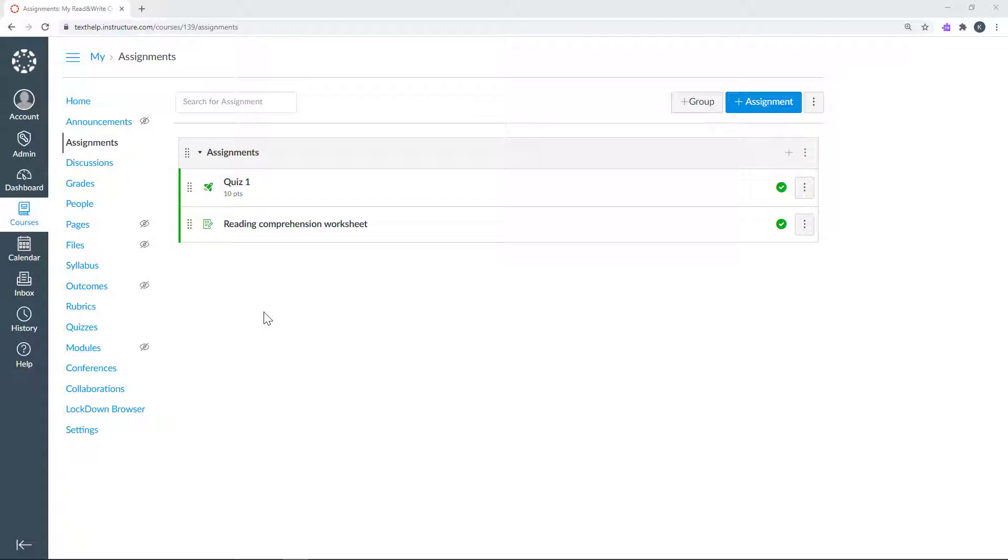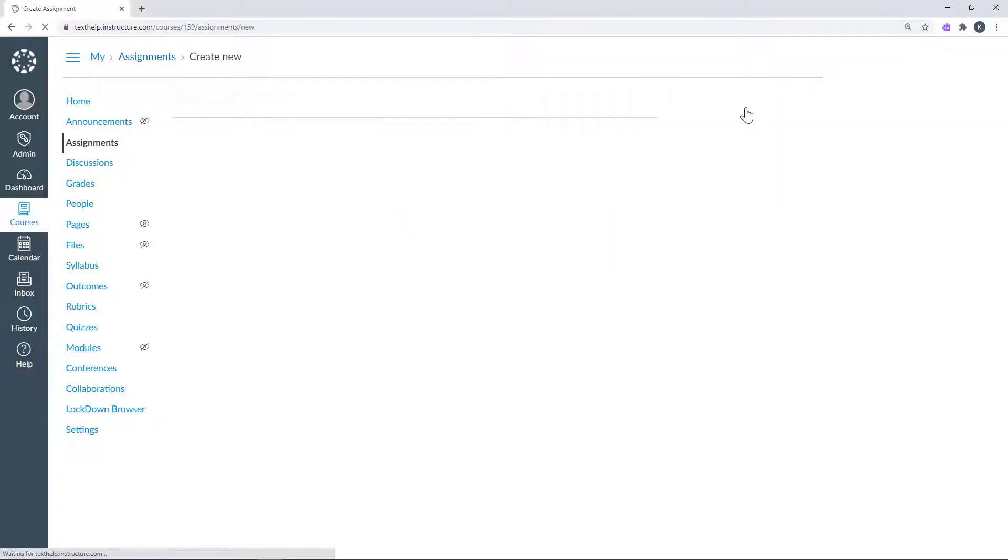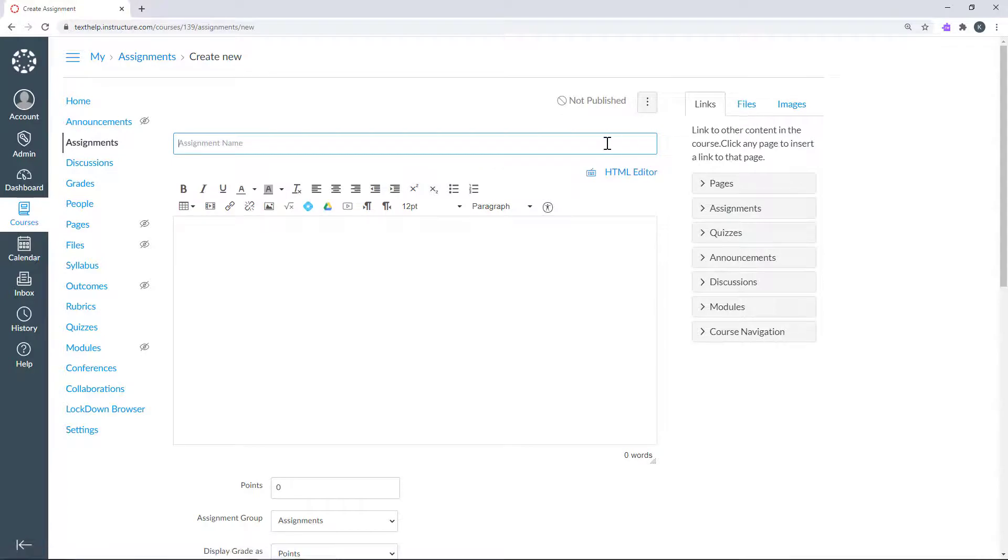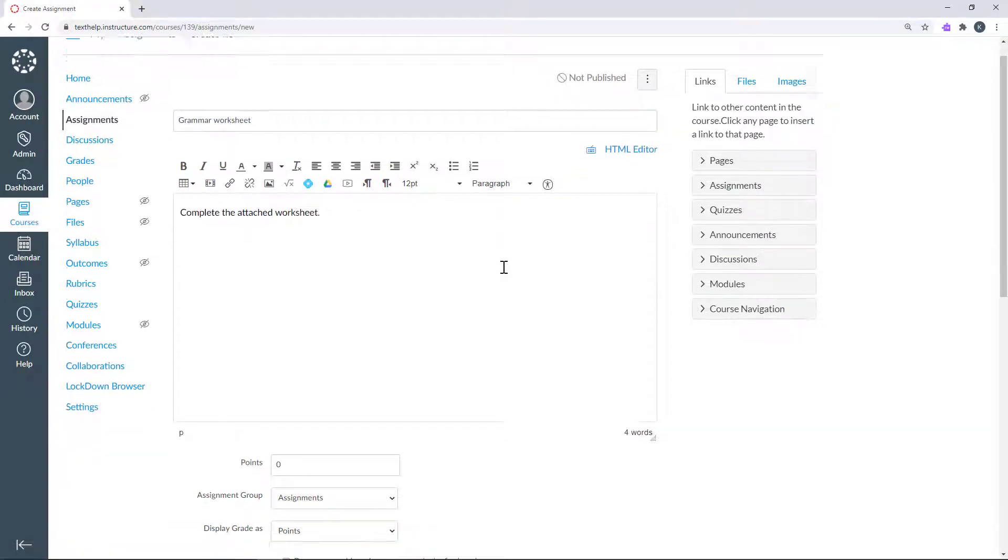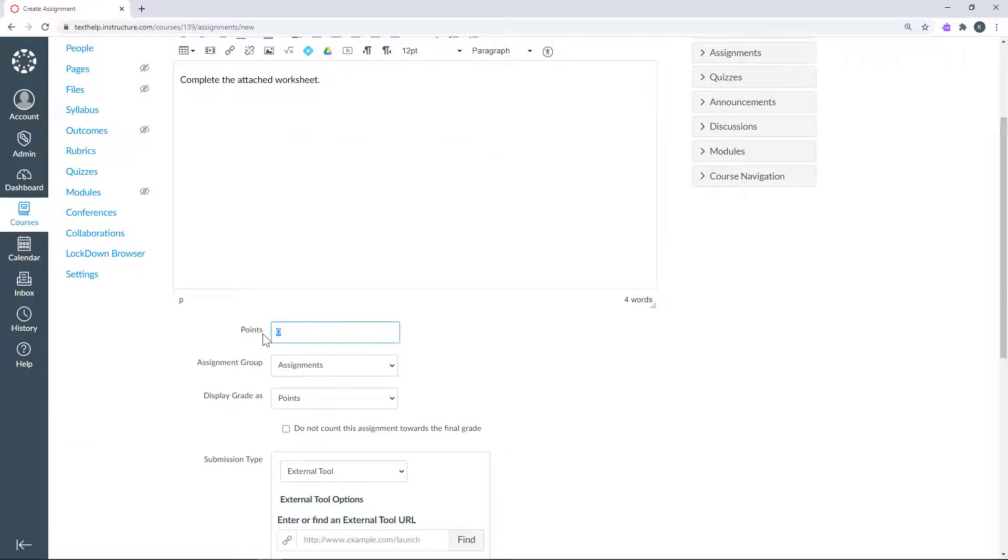To start, go to the Assignments page in your course and click the Add Assignment button. Give it a name, instructions, point values, and any other fields you want to fill out.